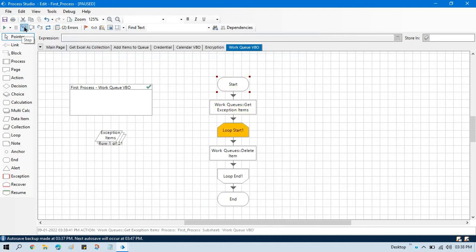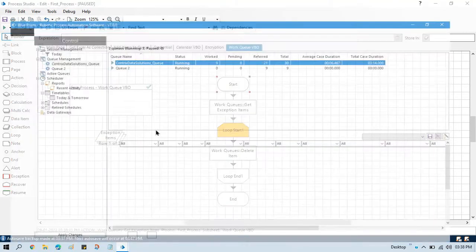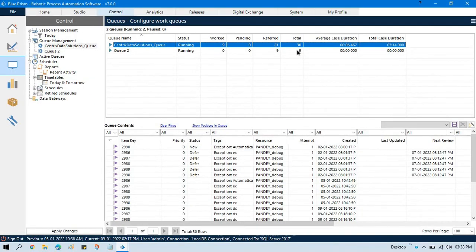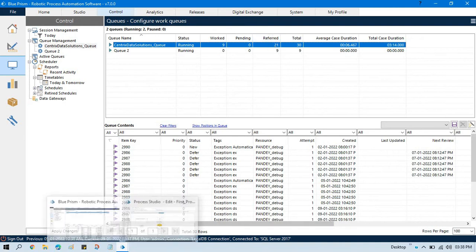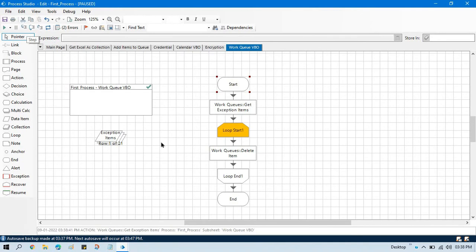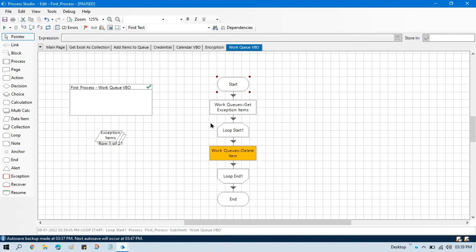Stepping through one by one now. You can see here we have total 1 of 21, so we have 21 exception items available in this queue. You can see we have 21 items that are referred — meaning those are exceptions. Now we will loop through one by one and delete each exception item. It will delete only exception items, not completed ones.